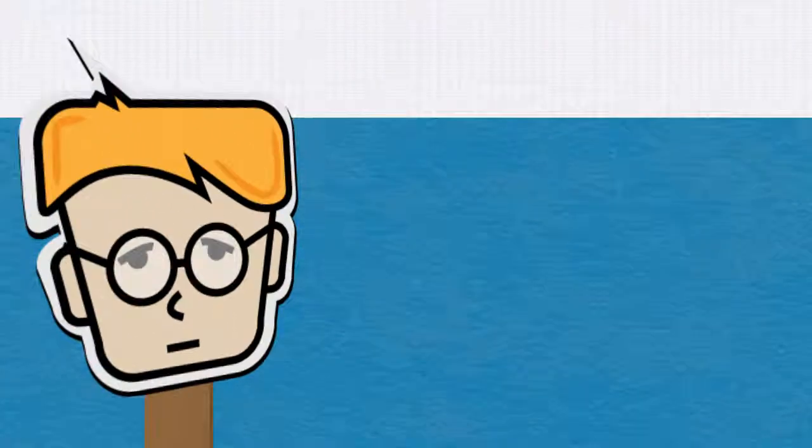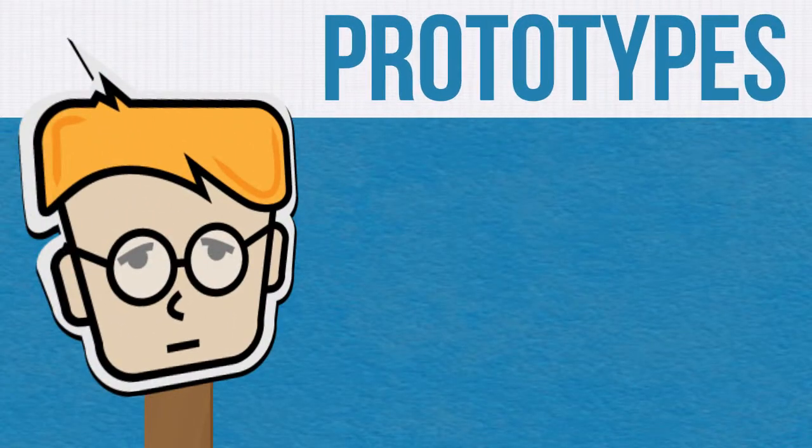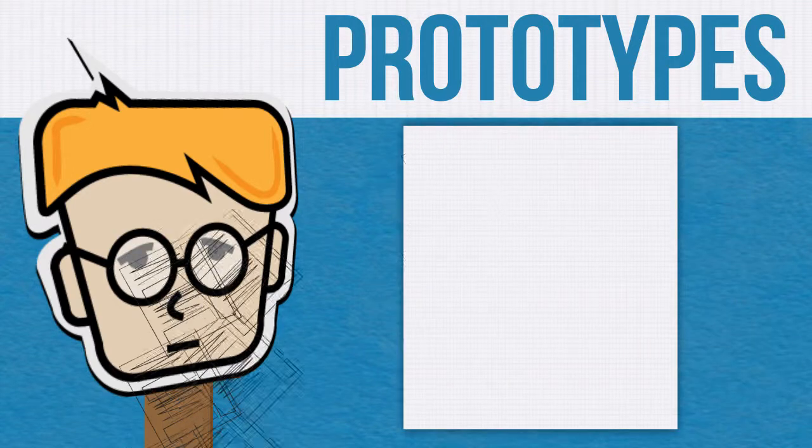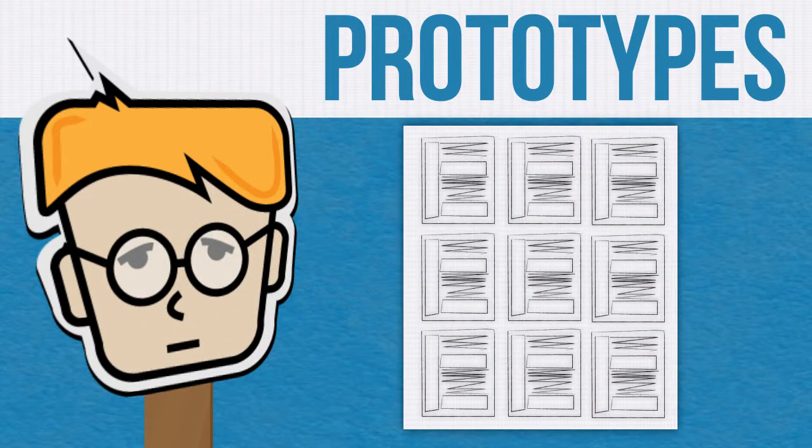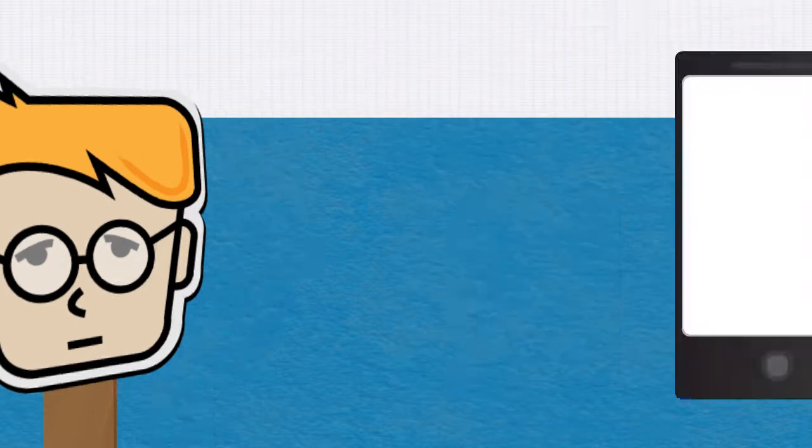UX designers create many different prototypes. Depending on the time frame and budget, UX designers draw sketches to develop fully functioning applications. These prototypes are then used for testing.